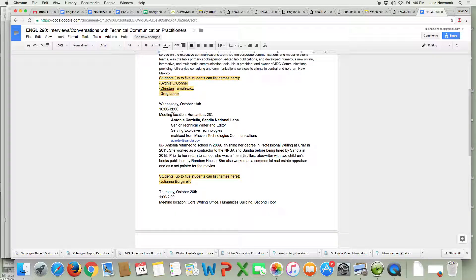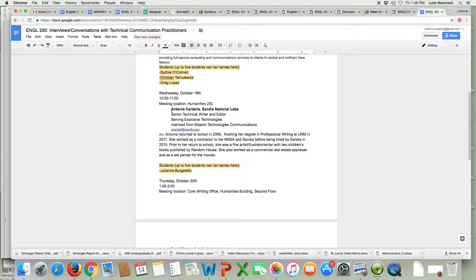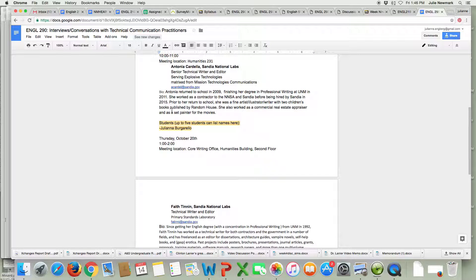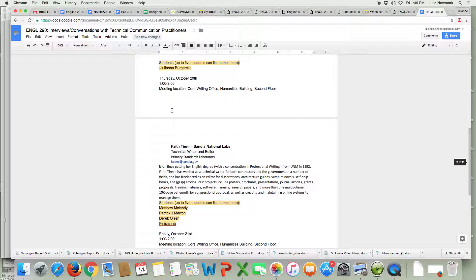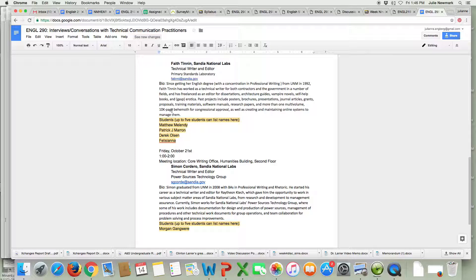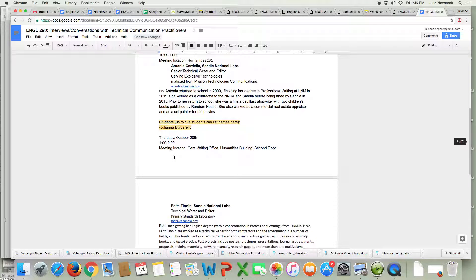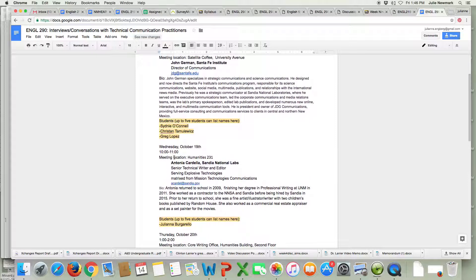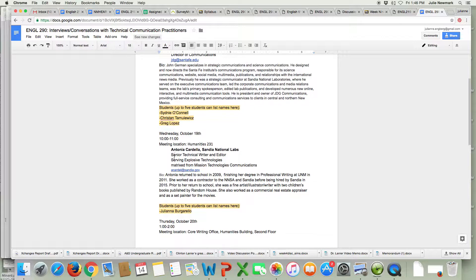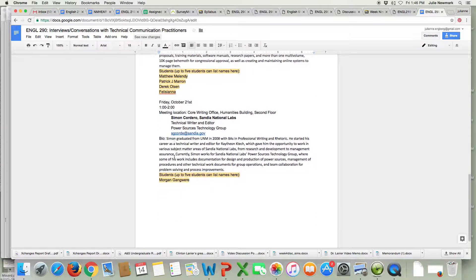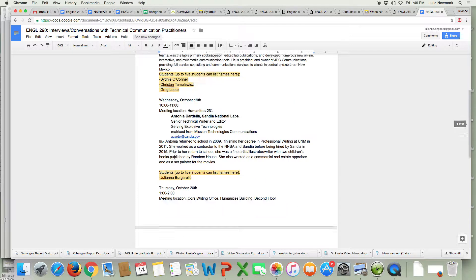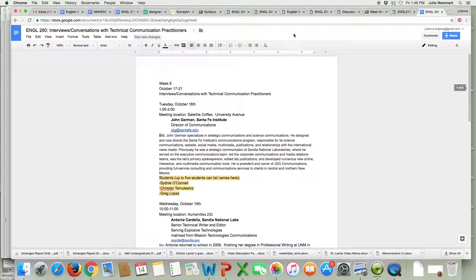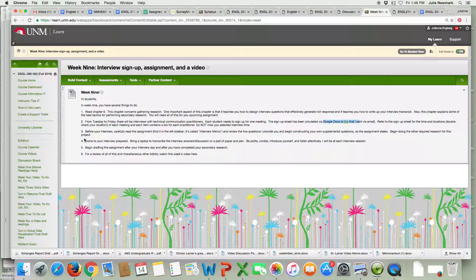Wednesday, October 19th at 10 o'clock with Antonia Cardella. Thursday at 1 o'clock and that is with Faith Tinnin and Friday at 1 o'clock and that's with Simon Cordero. I have students signed up for every one of these meetings so far but this only represents like half of you still need to sign up. You need to do that and you need to attend your interview on the designated day.